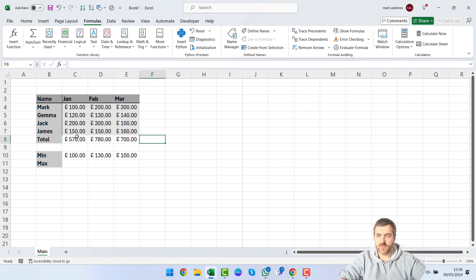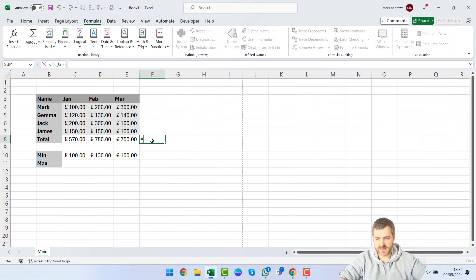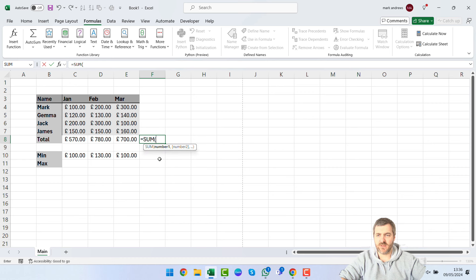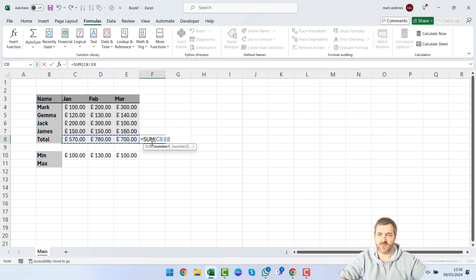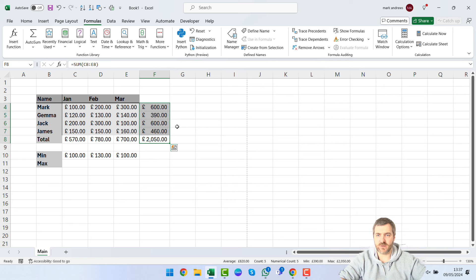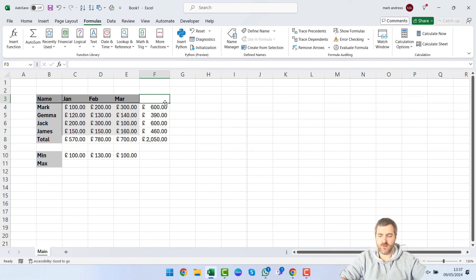To get a grand total across all months, we can use SUM again. Type equals, then SUM, press Tab to confirm the formula name, and then select the range — for example C8 to E8 — and press Enter. This gives us the total sales figure. You can also drag the fill handle upward or across to extend the formula as needed.